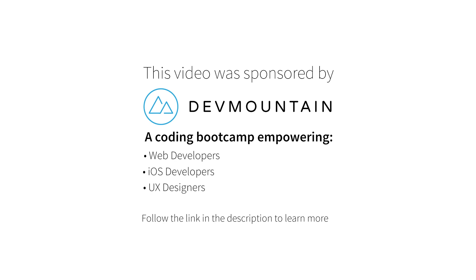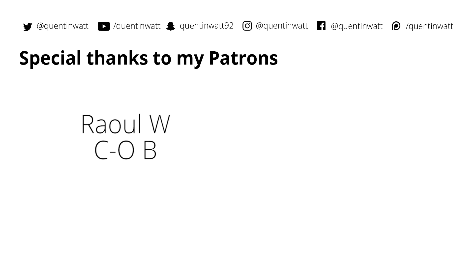I just want to send a shout out to my sponsors at DevMountain. They run a coding bootcamp with courses on iOS development, UX design, and web development. They'll teach you everything you need to know to get a job within this field within 12 weeks. So check out their website, the link is in the description below. If you do contact them, make sure to tell them that I sent you. Special thanks to the guys whose names are on screen now. These guys contribute $5 or more on Patreon and I really appreciate that. While you're still here, there are a few other things that you can do to help out. Follow me on social media and check out some more of my content. I'll see you guys next time.